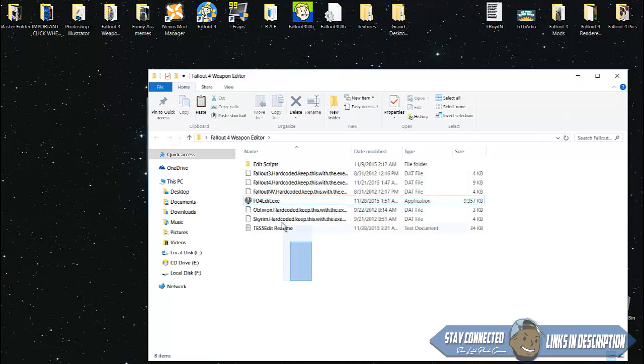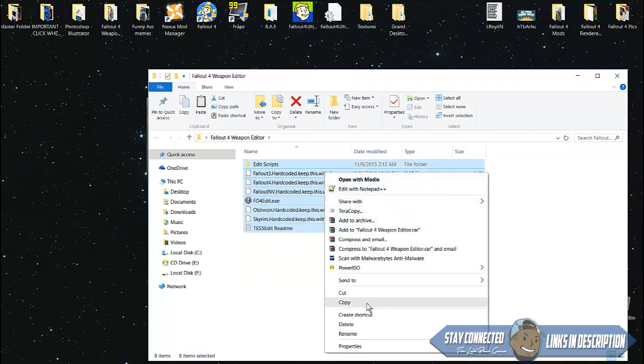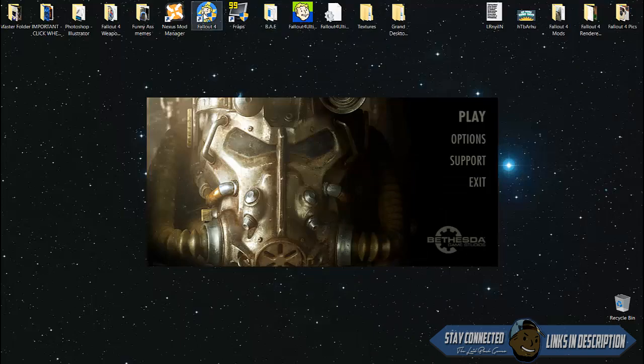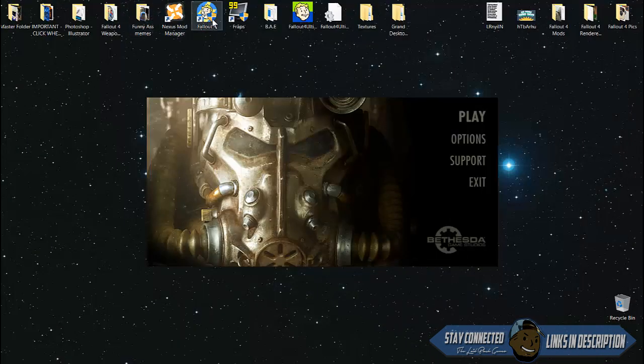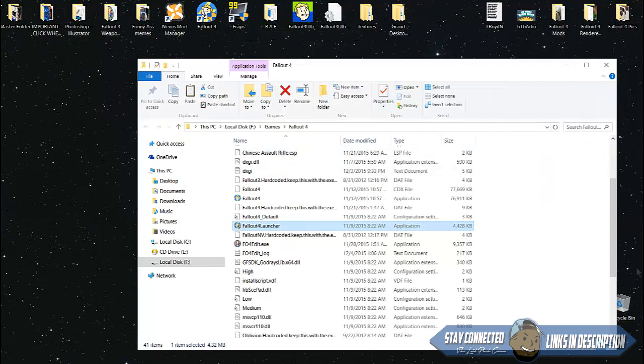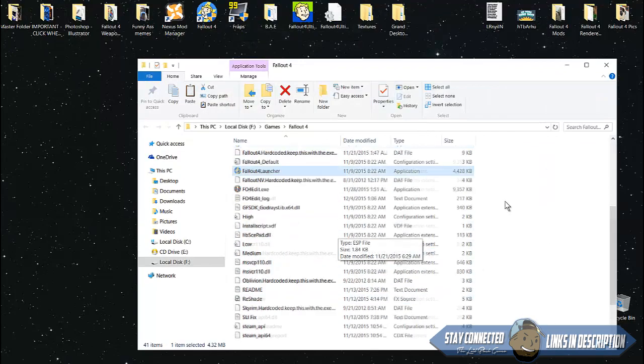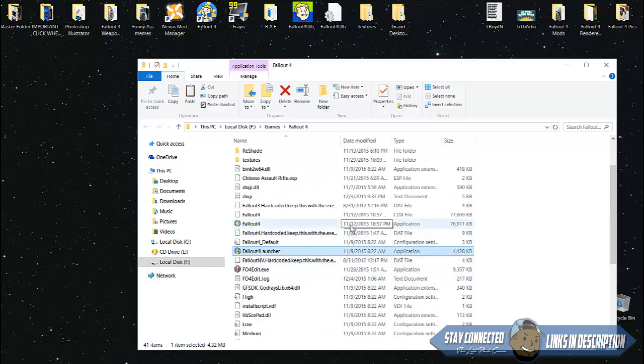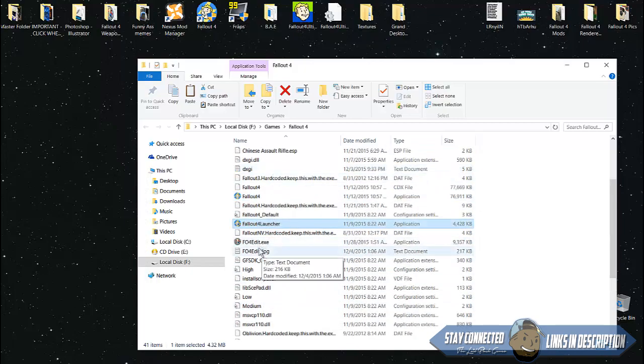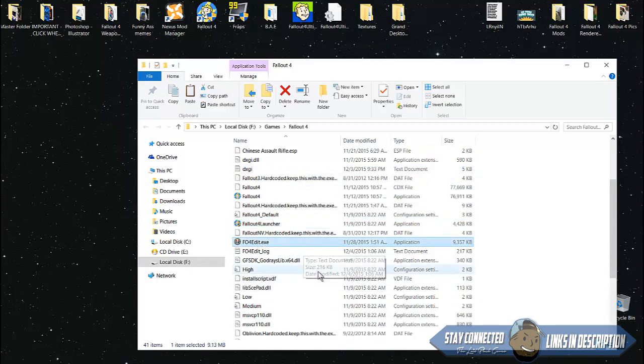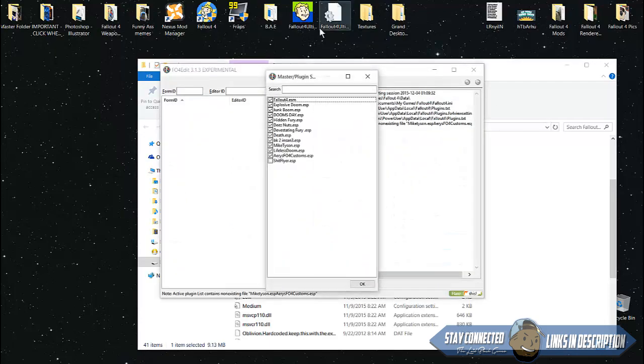Once you're done with that, copy all of this and place it into the main directory of your Fallout 4. Find the directory of Fallout 4 and paste that in there. Once you're in there you'll see that .exe file. Click that to open, and right now these are the guns I've already made.